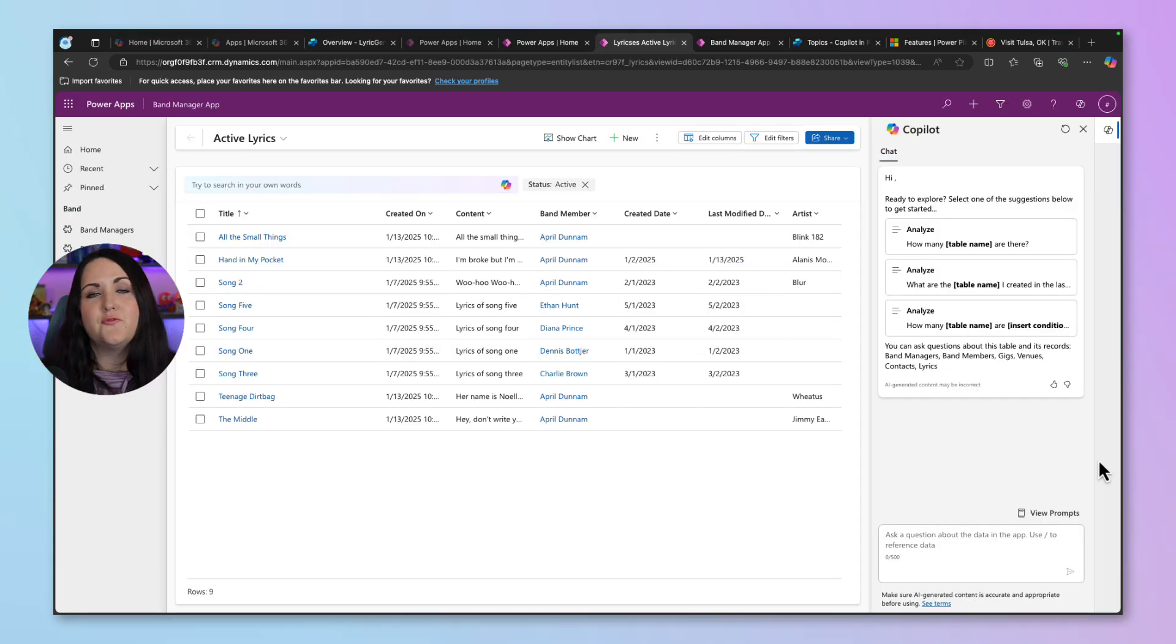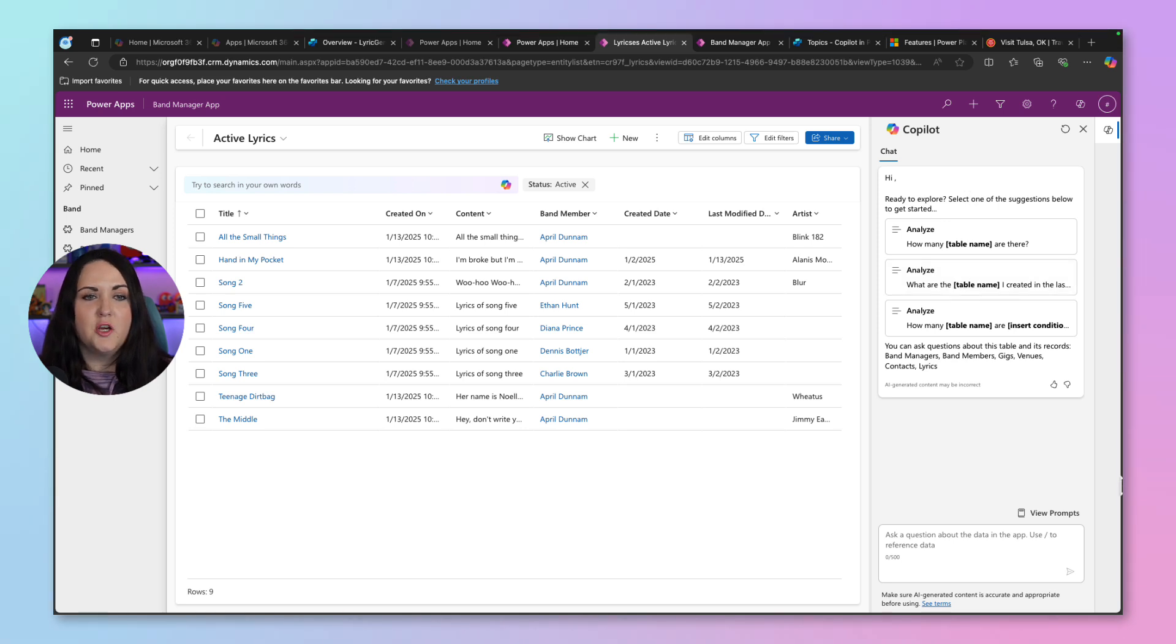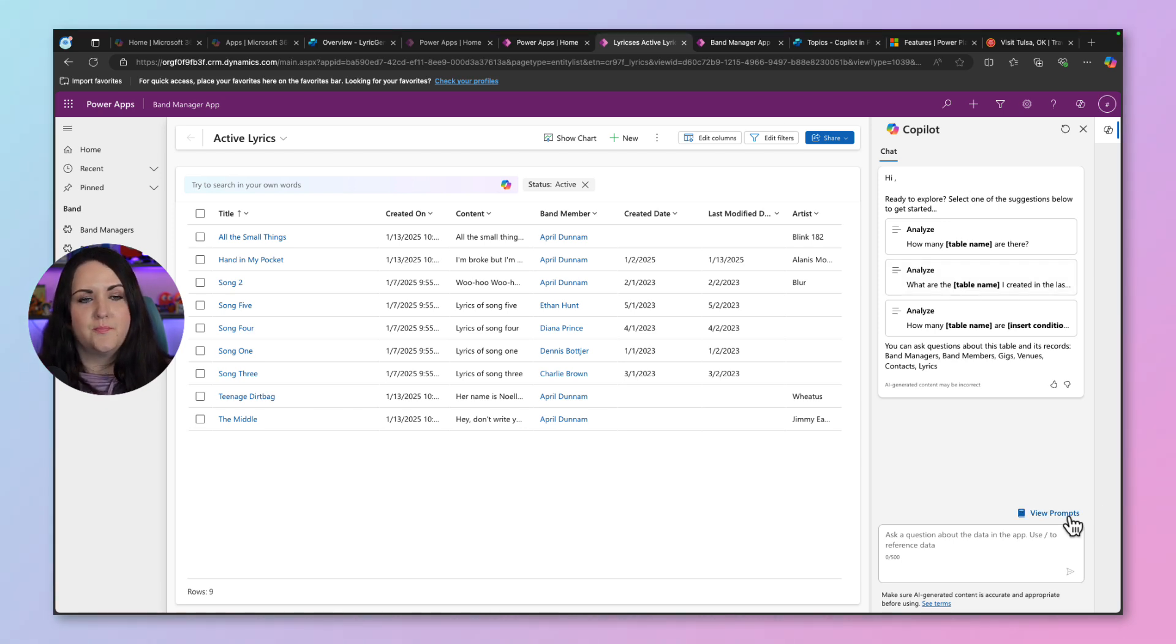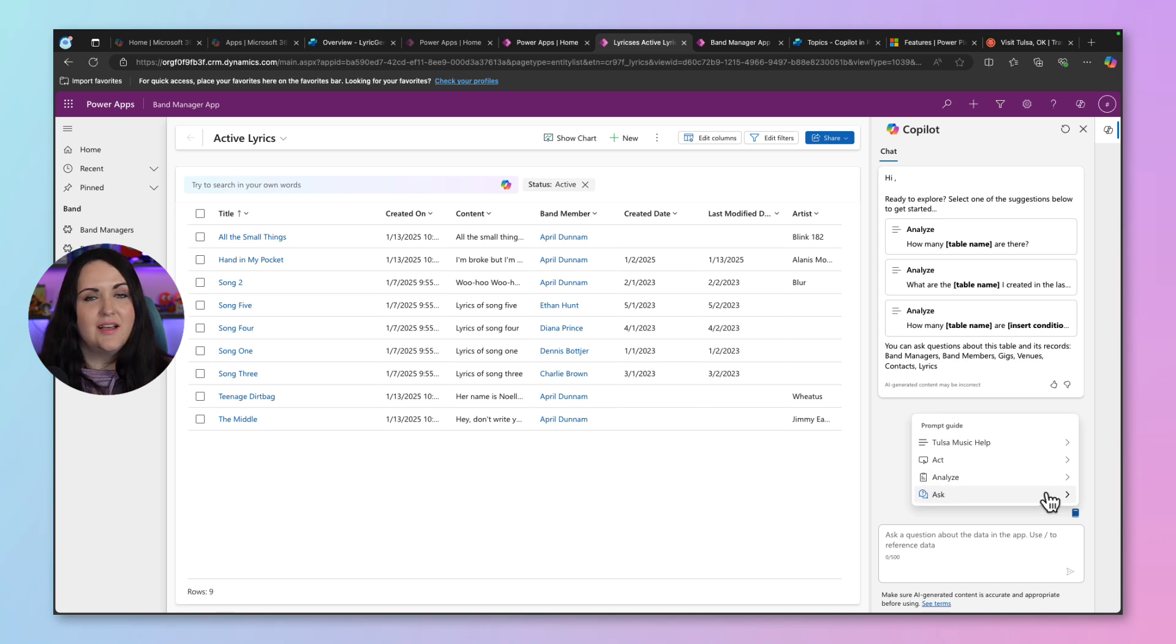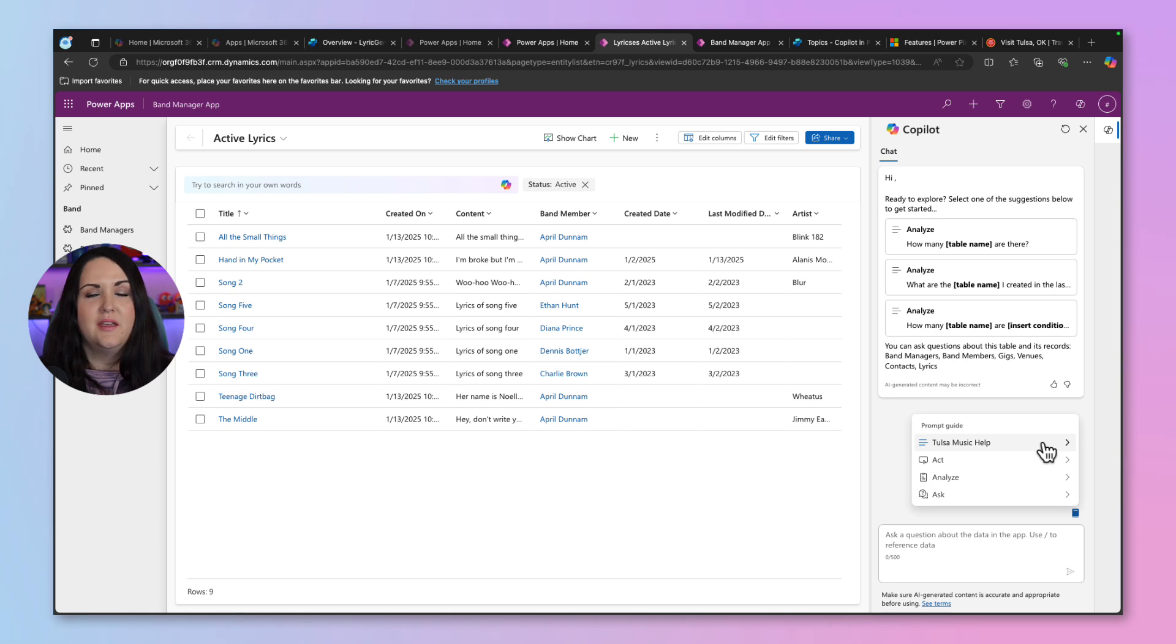So let's first see if our prompt customization is showing up. Now where it's going to be visible is not in this section right here, but by clicking on this button that says view prompts. Now, before we just had act, analyze and ask, but now there is our new section where we put the title and the subtitle. So we have a new Tulsa music help.